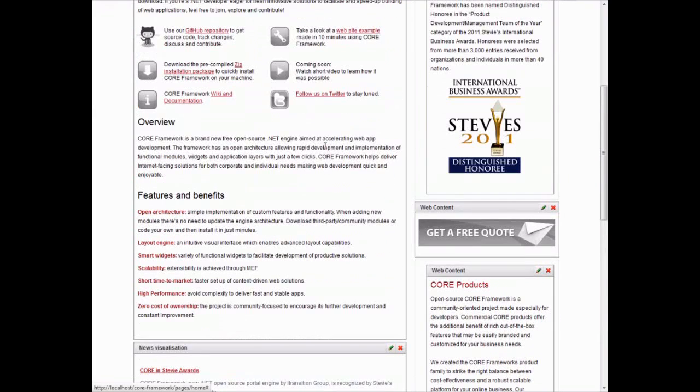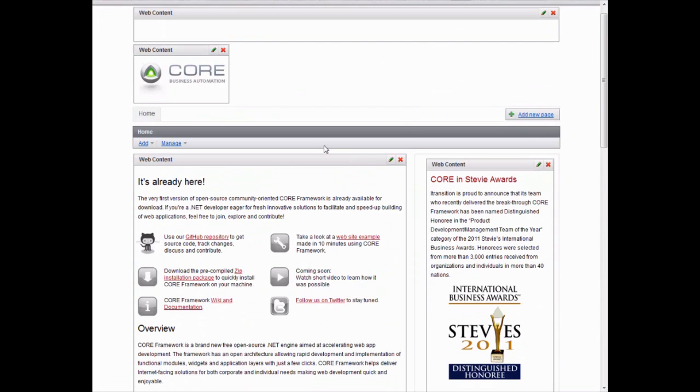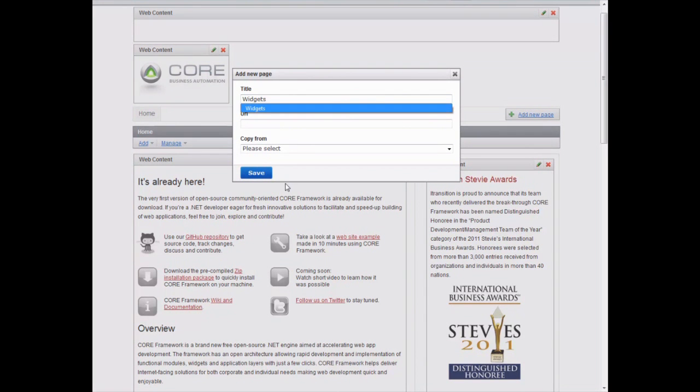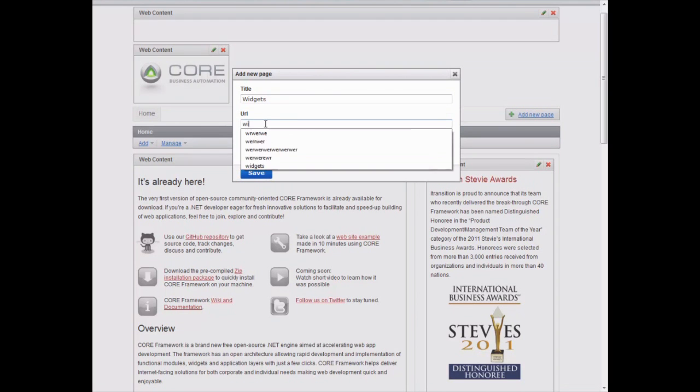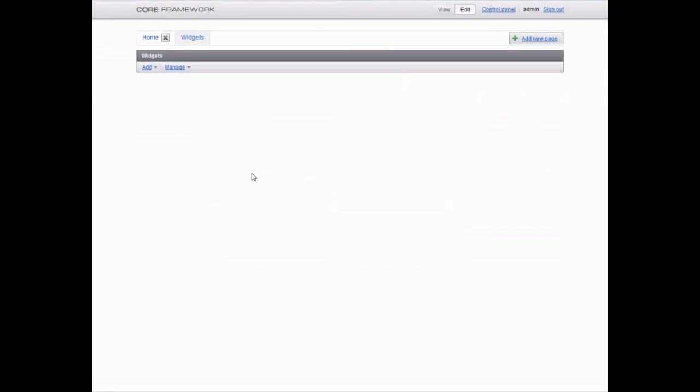OK, we are done with the home page. Now let's add other pages of our website. Again, click Add New Page. Enter the title and URL. It's Widgets, in our case. The other two pages we are going to add are Control Panel and Contact Us.